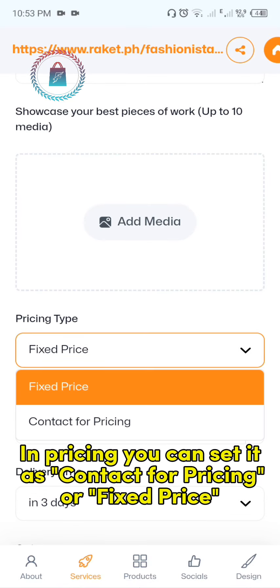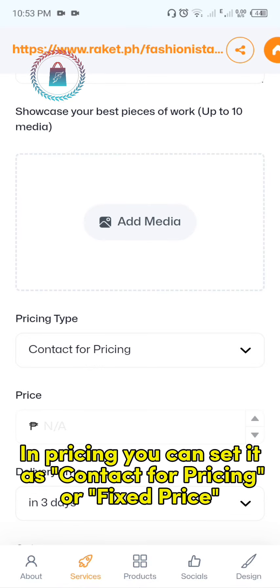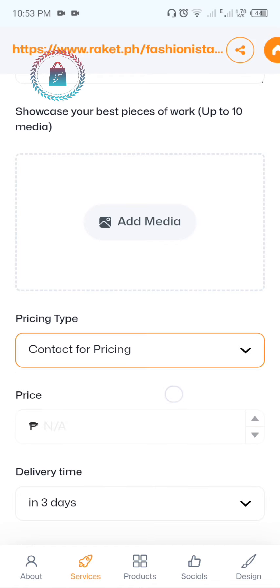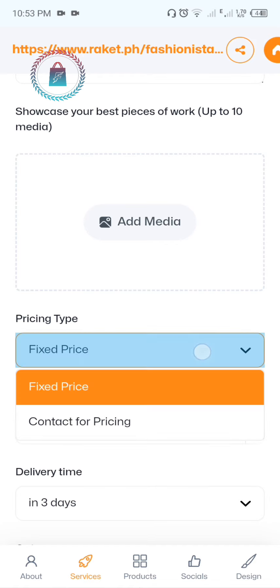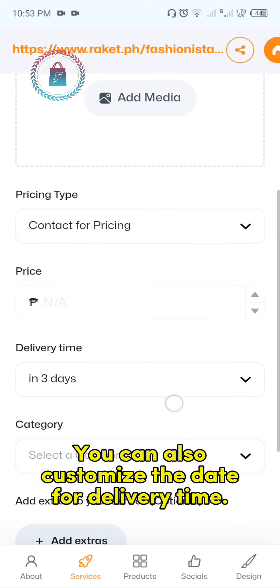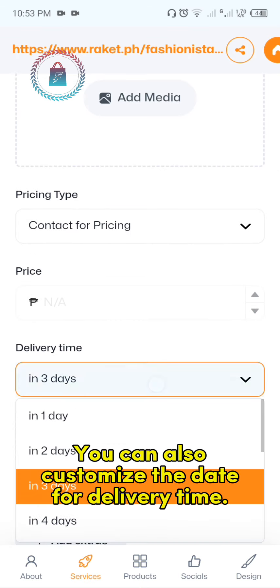In pricing, you can set it as contact for pricing or a fixed price. You can also customize the date for delivery time.